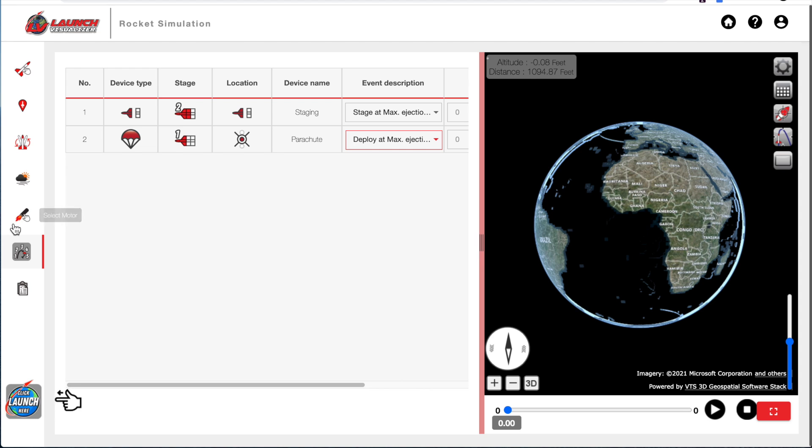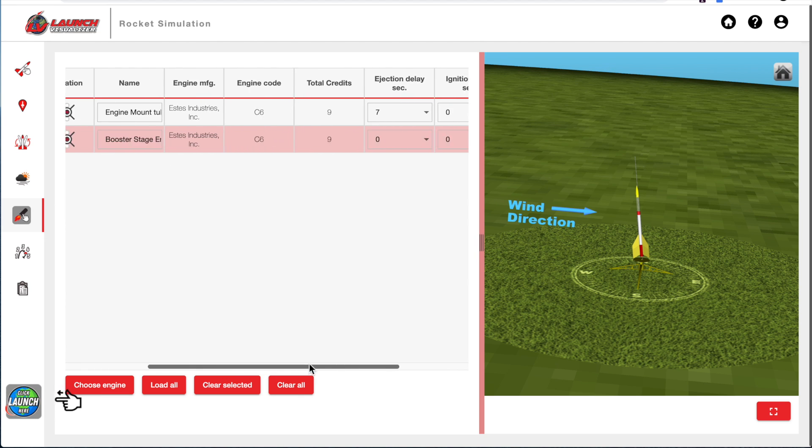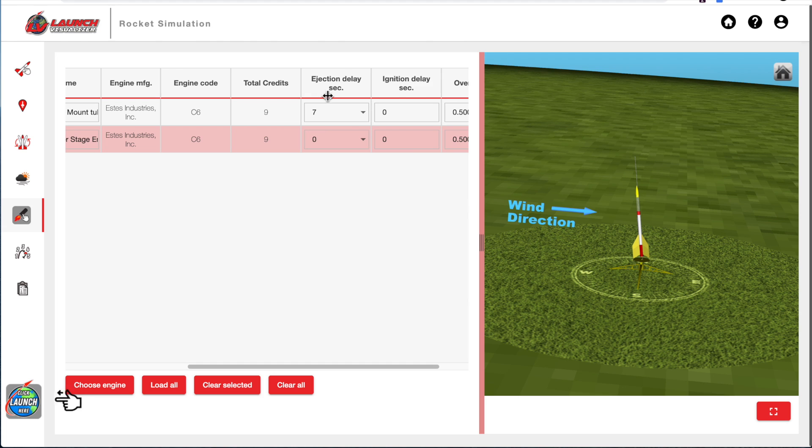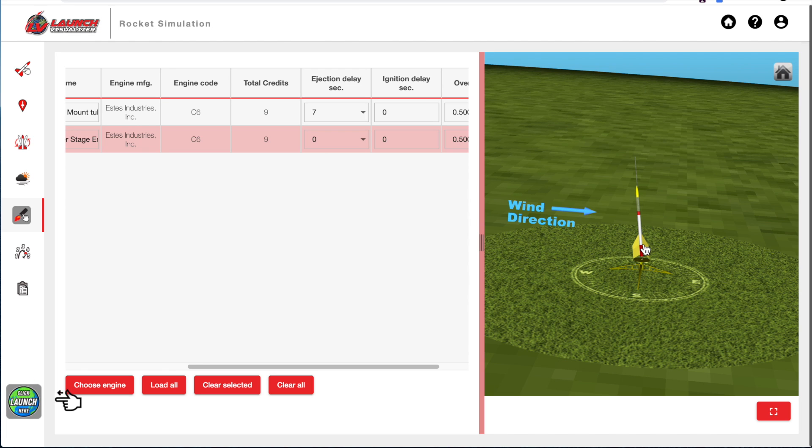What that means is it's controlled by the rocket motors that we selected in the rocket. And if you go back here, the maximum ejection delay is right here. So the parachute is going to come out on the top stage at 7 seconds and the rocket is going to stage at 0 seconds when that booster motor burns out.